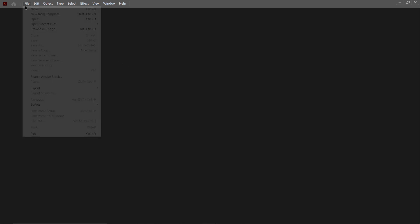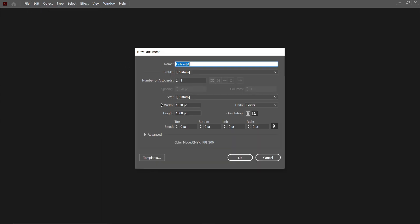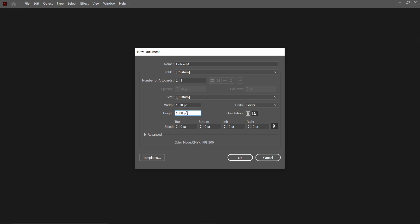First of all, go to File and select New. Set the width of your page to 1920 points and the height to 1080, then click OK.